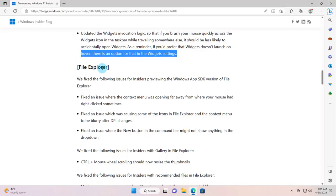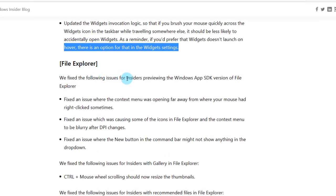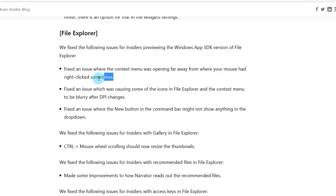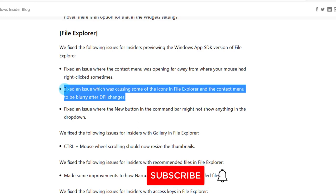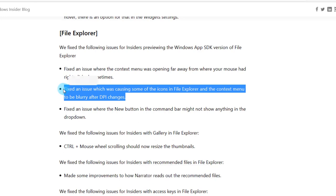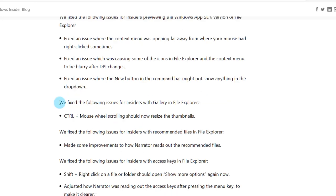There are some fixes in File Explorer. They fixed the following issues for insiders previewing the Windows App SDK version of File Explorer. They fixed an issue where the context menu was opened far away from where your mouse had right-clicked sometimes. They also fixed an issue which was causing some of the icons in File Explorer and the context menu to be blurry after DPI changes. They also fixed an issue where the new button in the command bar might not show anything in the drop-down.